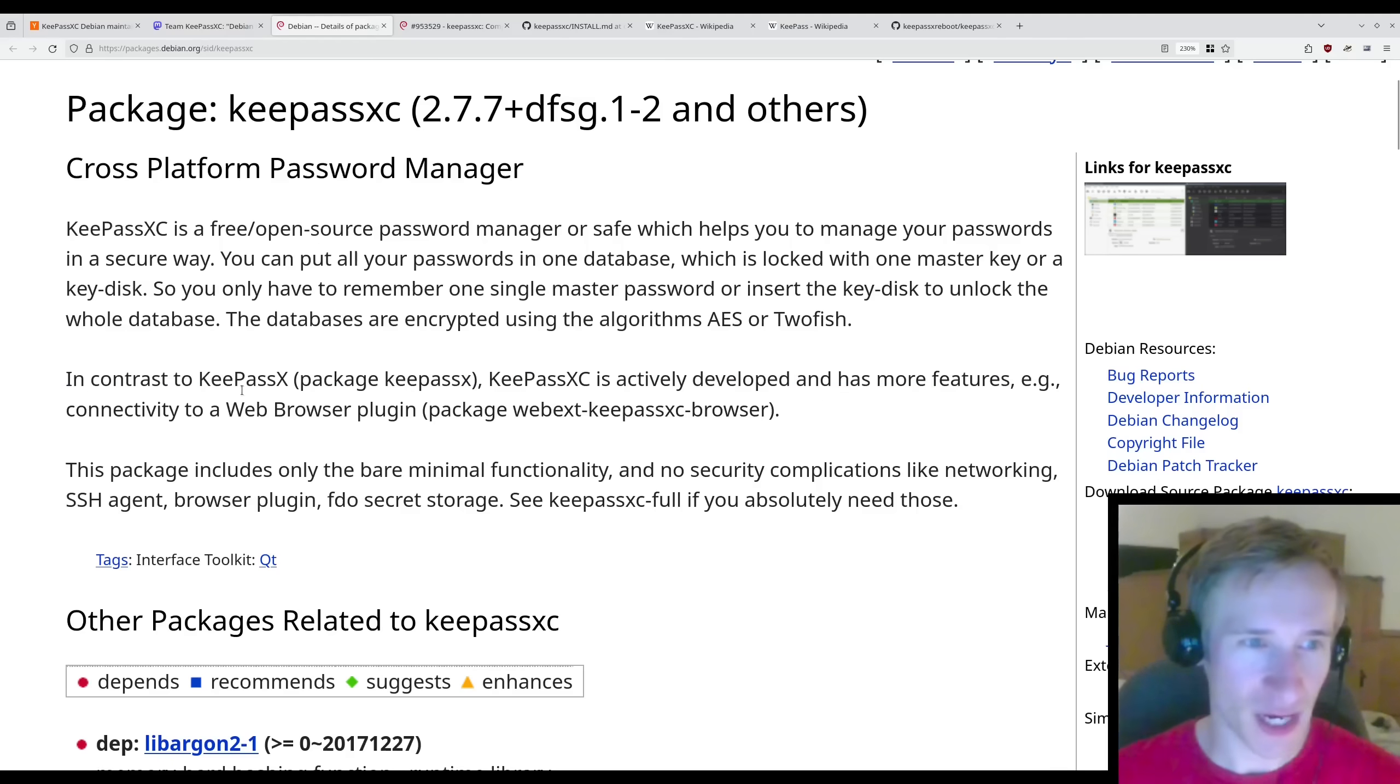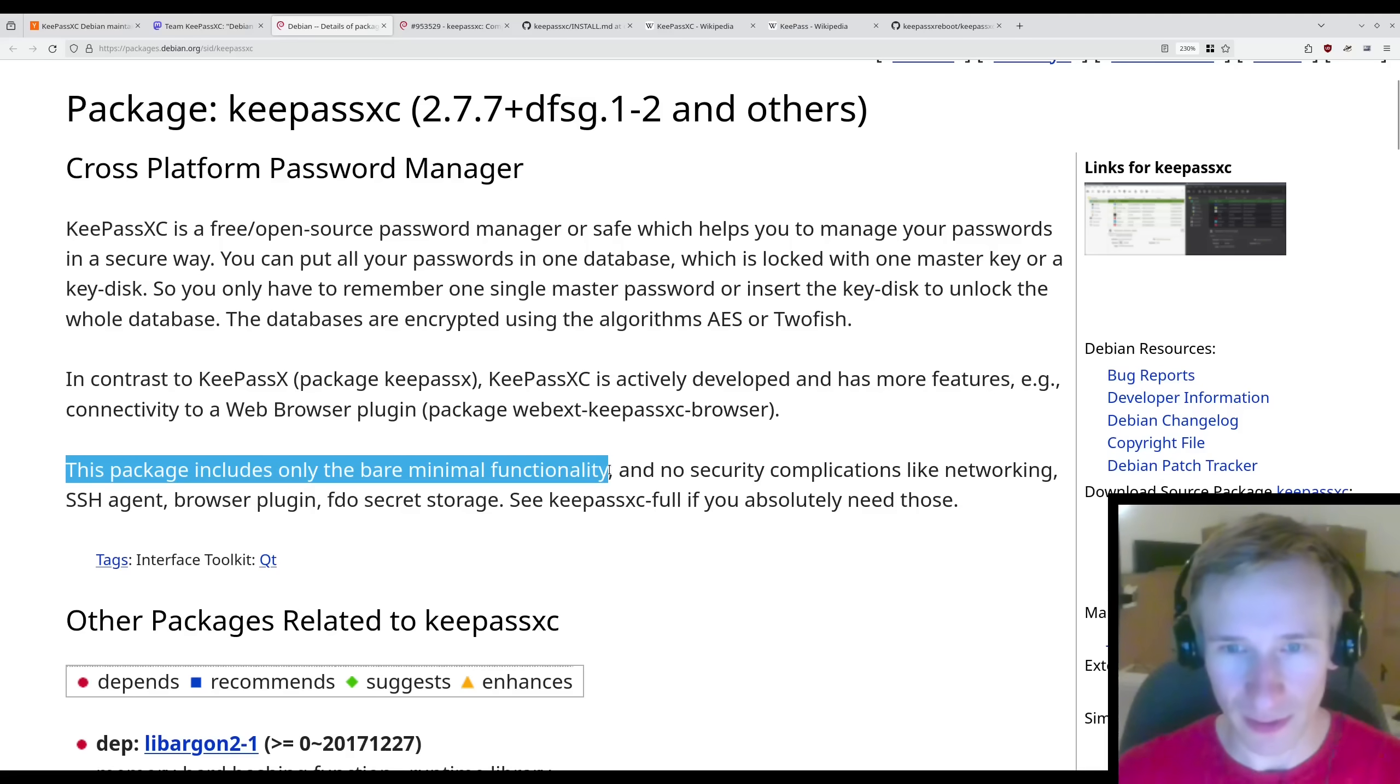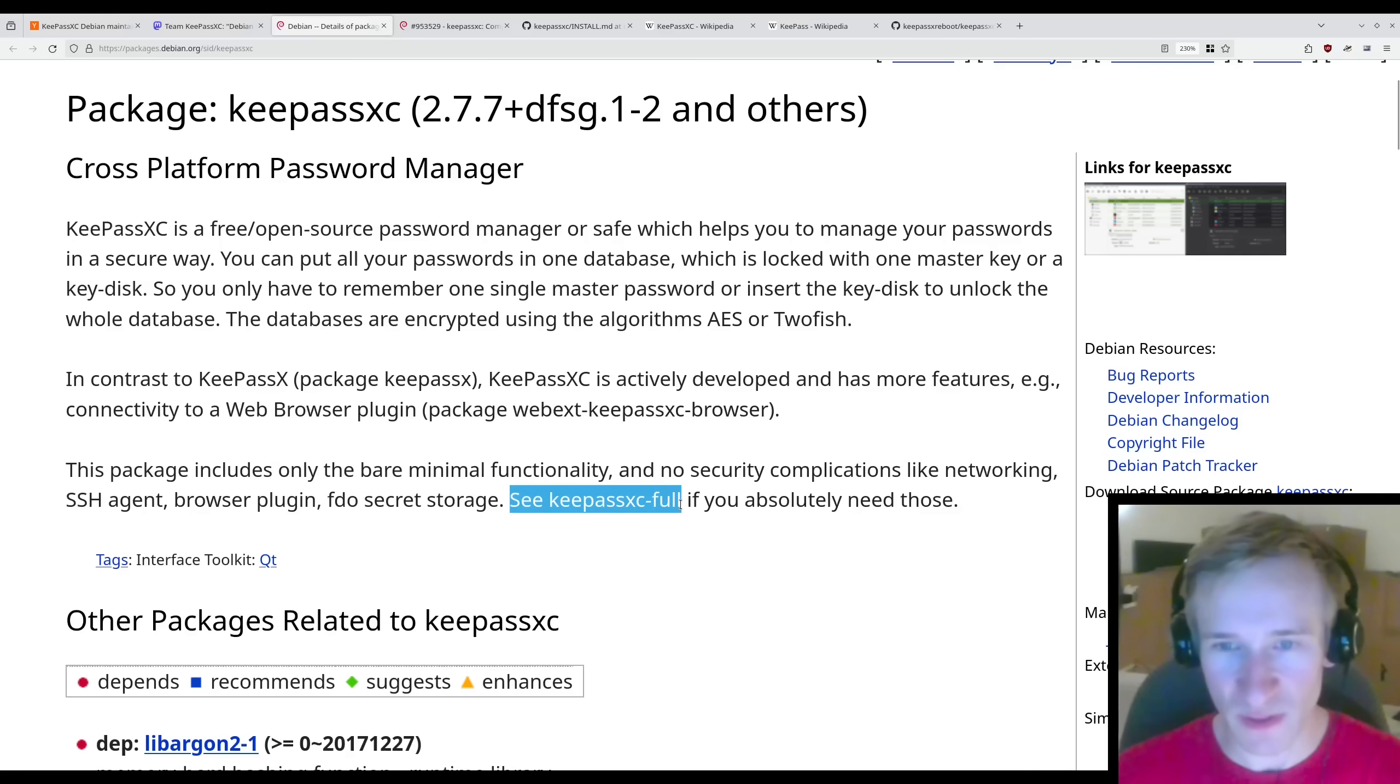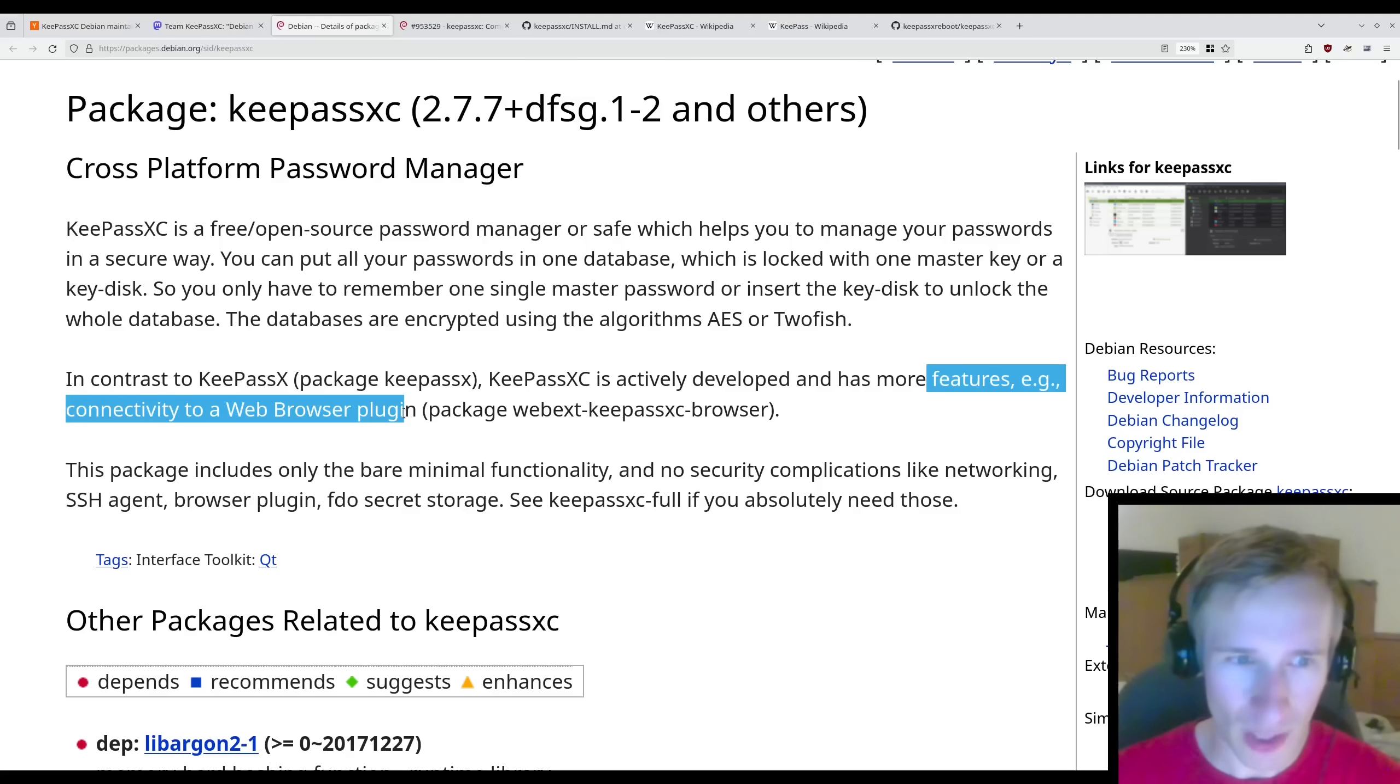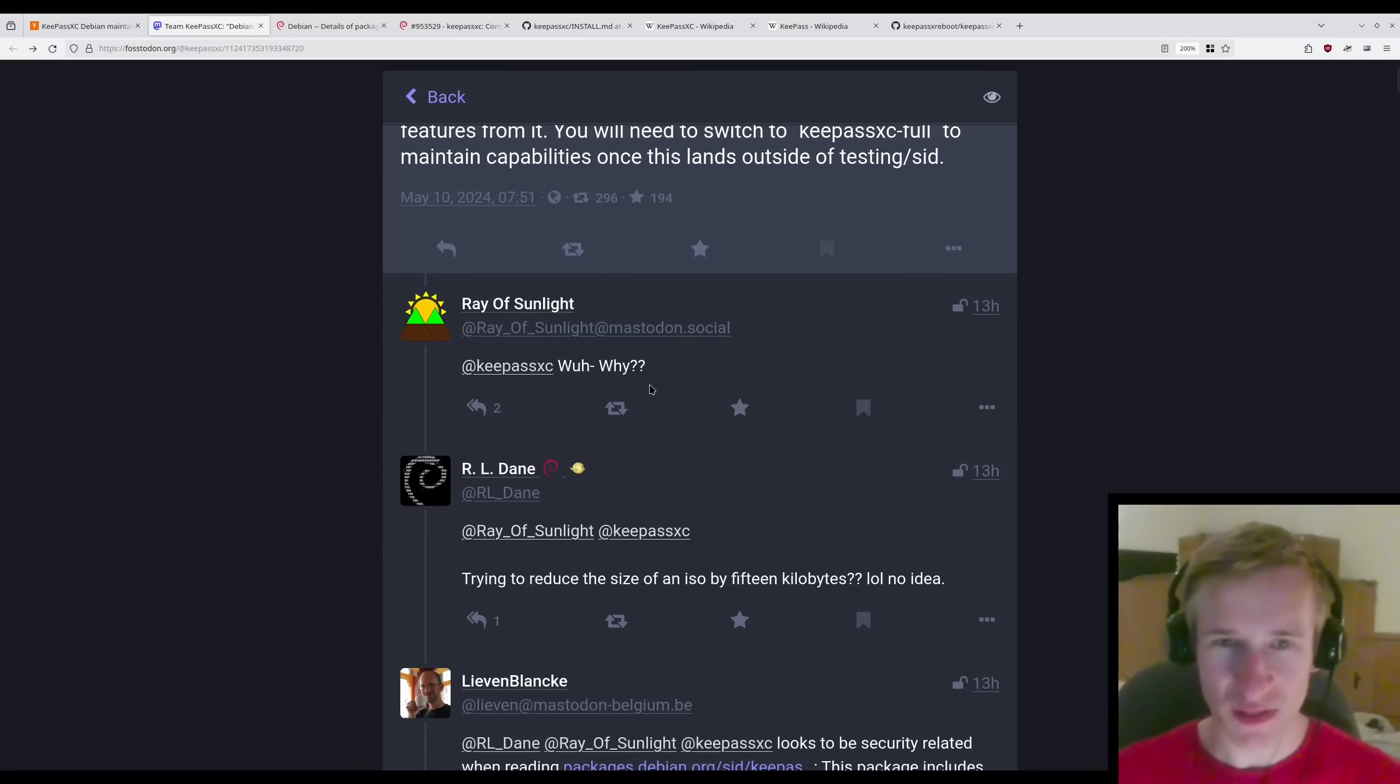For example, connectivity to a web browser plugin. This package includes only the bare minimal functionality and no security complications like networking, SSH agent, browser plugin, FDO secret storage. See KeePassXC Full if you absolutely need those. Already you might notice a contradiction here. It has features such as connectivity to a web browser plugin. However, that web browser plugin is disabled.